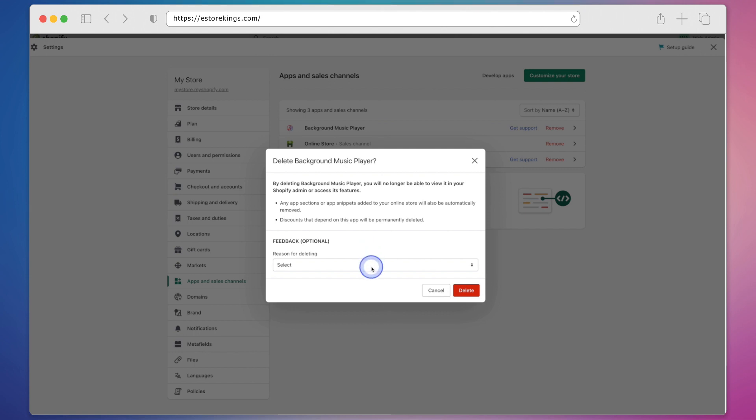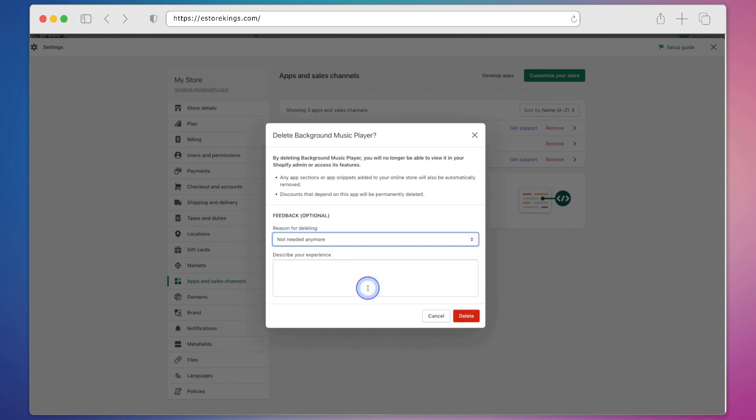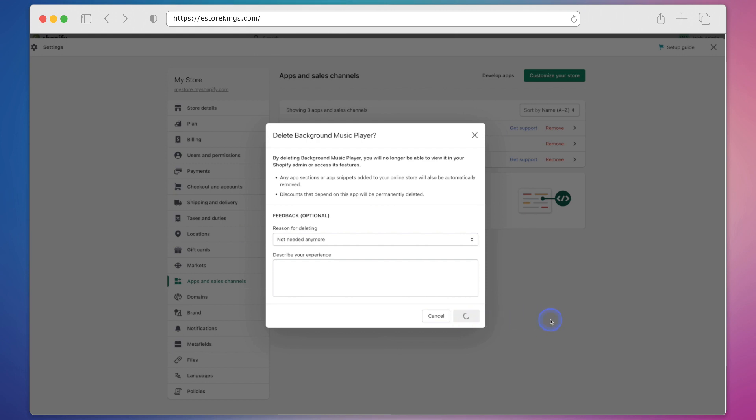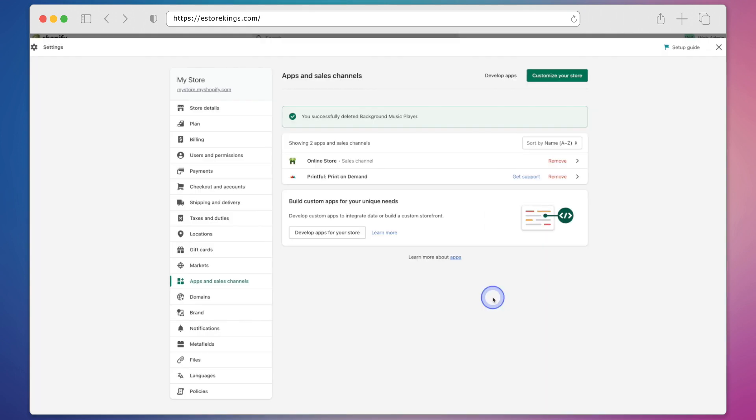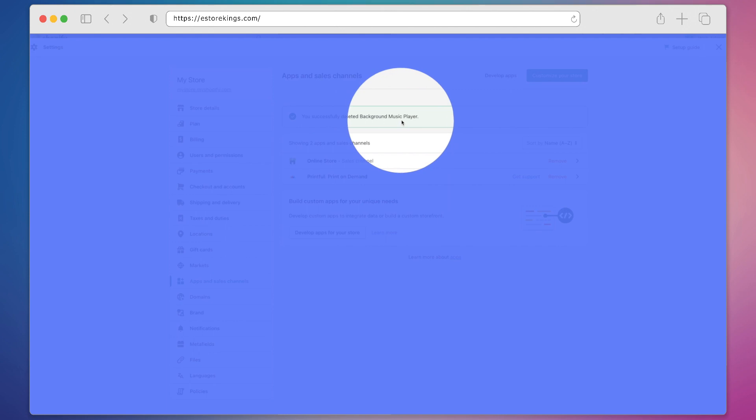Next we will give a reason for deleting the app. You can choose to leave a note if you'd like otherwise go ahead and hit that red delete button. And that's it, it says we have successfully deleted the background music player.